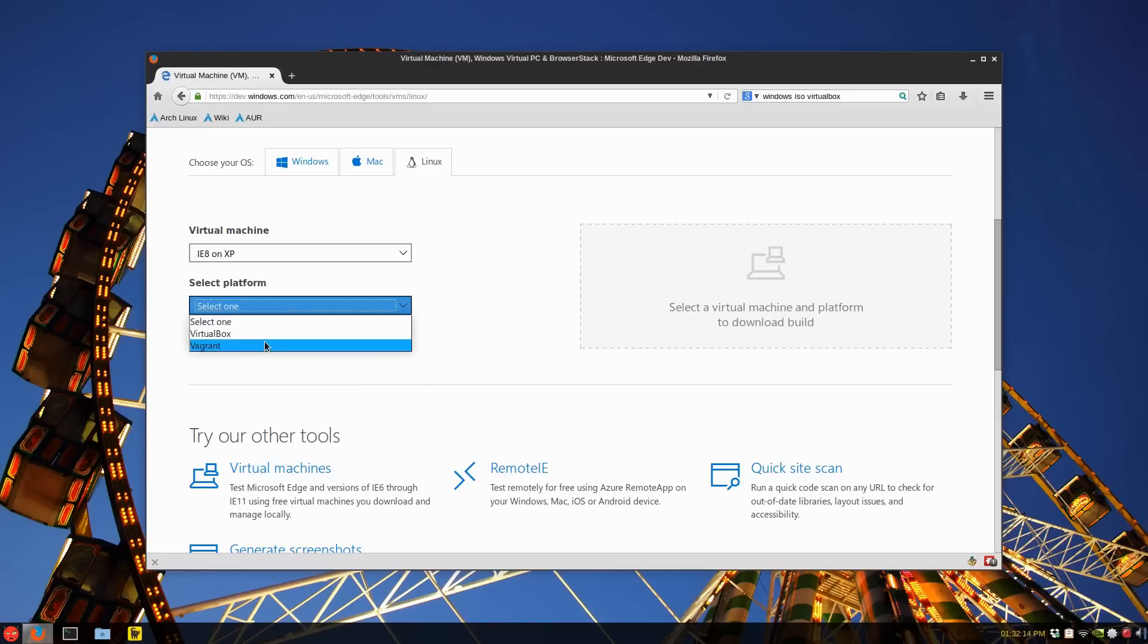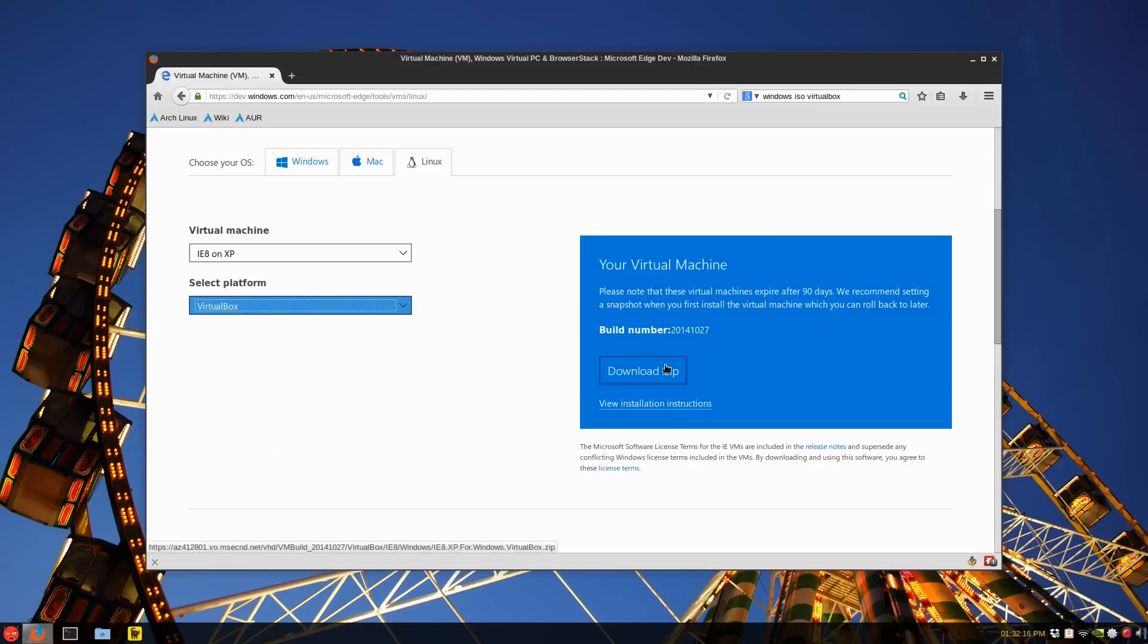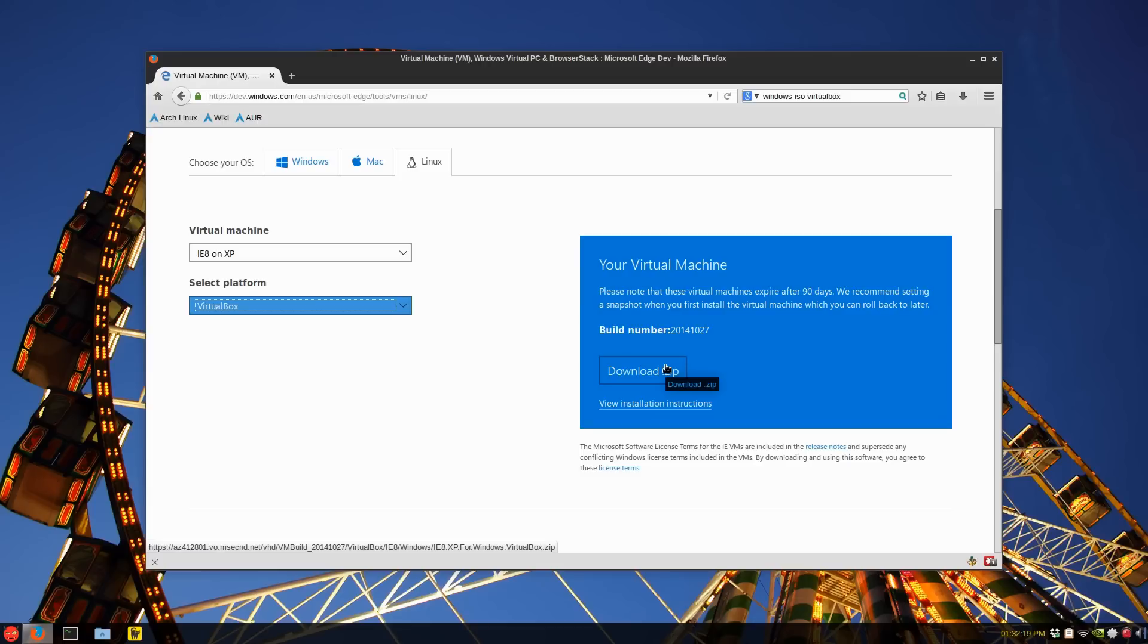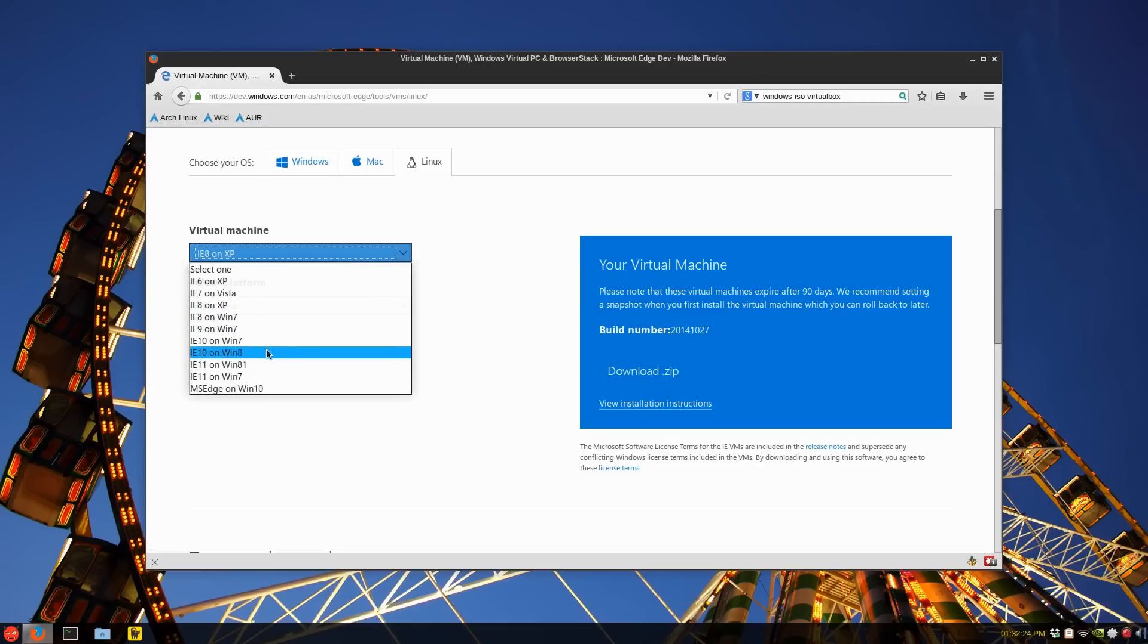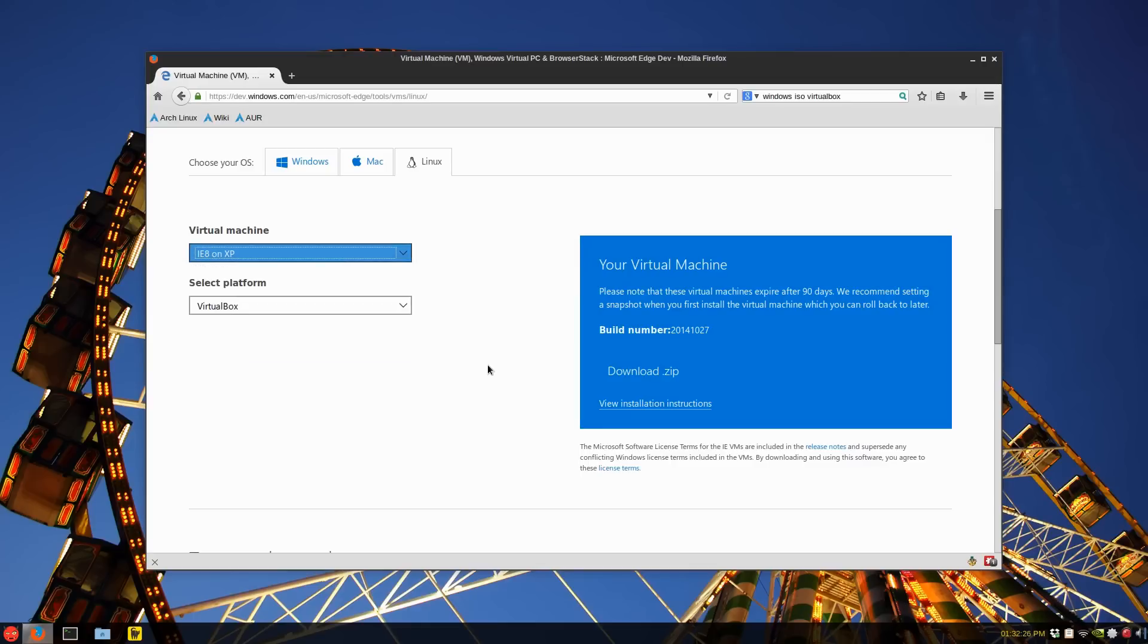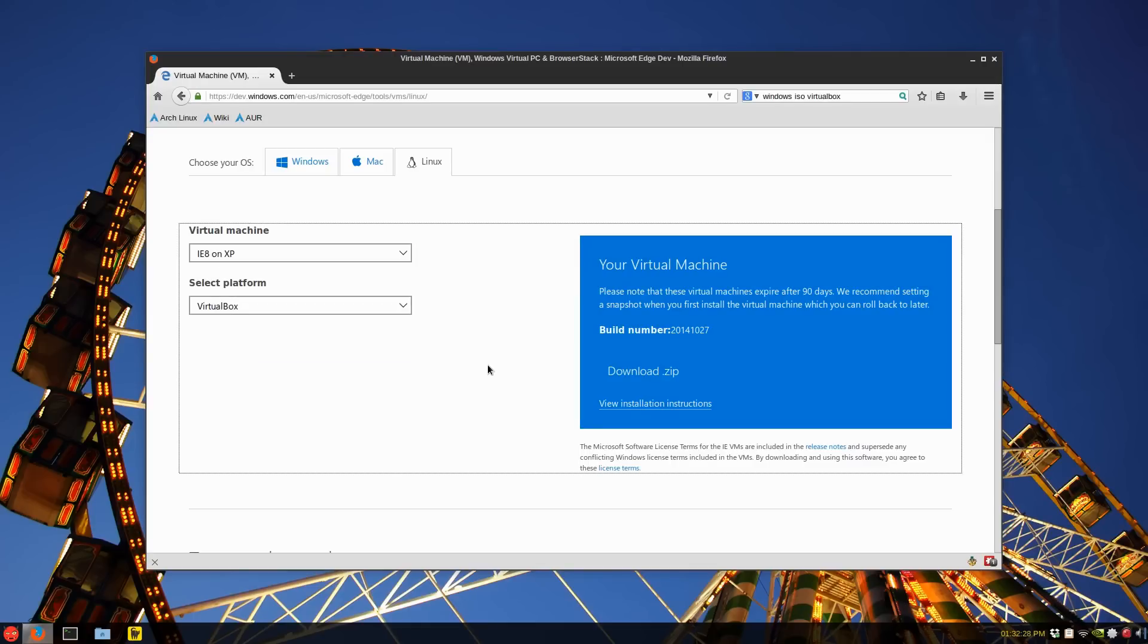You select a platform, and it's VirtualBox, and you download the zip, and it's about a gigabyte. When you go into these ones, into Windows 7, they get much larger, 3 to 4, and about 4 gigs probably is the max if it's 64-bit. But in this case, it'll be 32-bit.